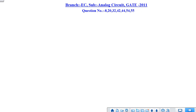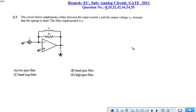Hello, we are going to discuss the detailed solutions of all the questions that appeared in GATE 2011 with respect to analog circuits. We will discuss the solutions one by one. The first question is question number 8.